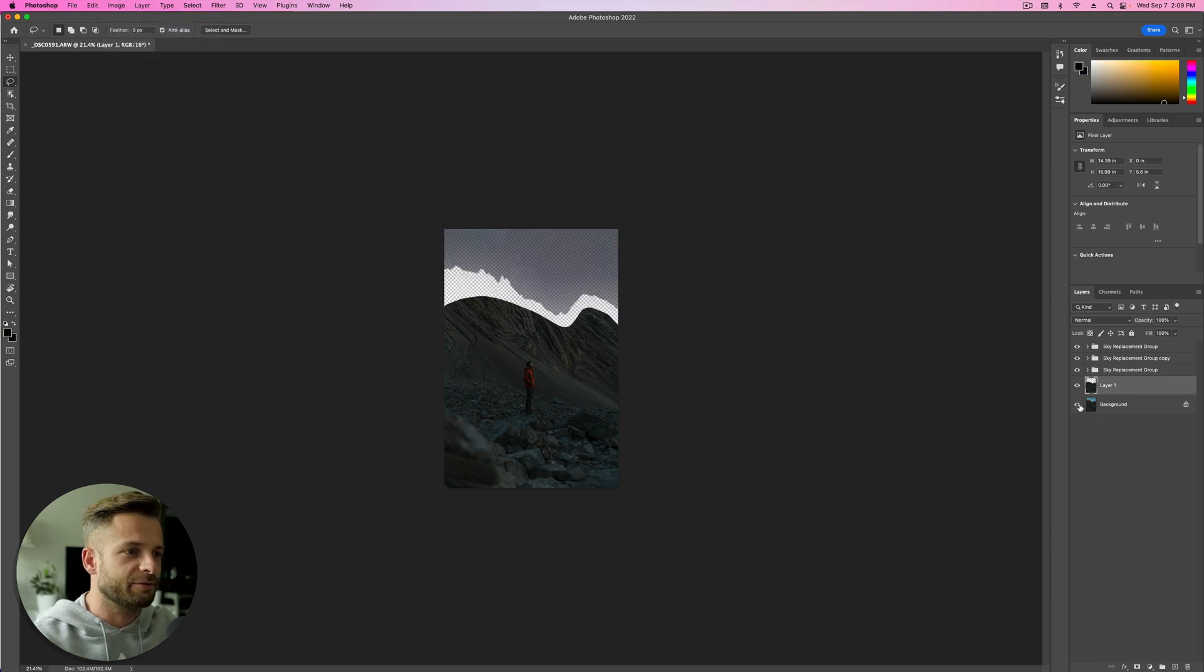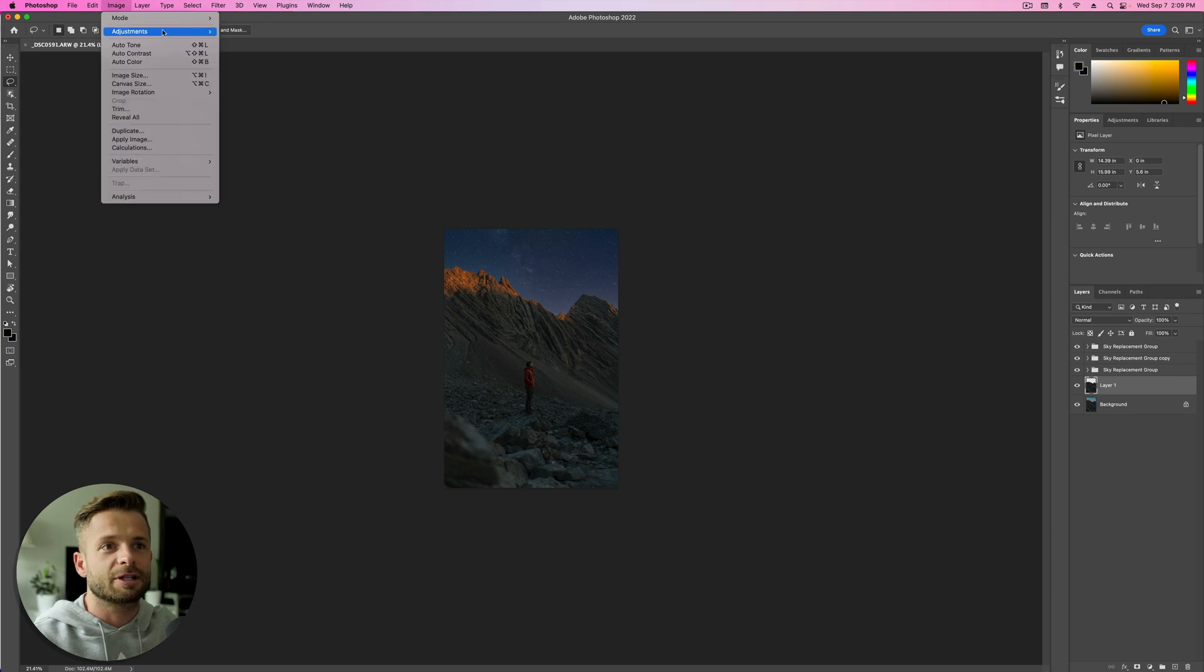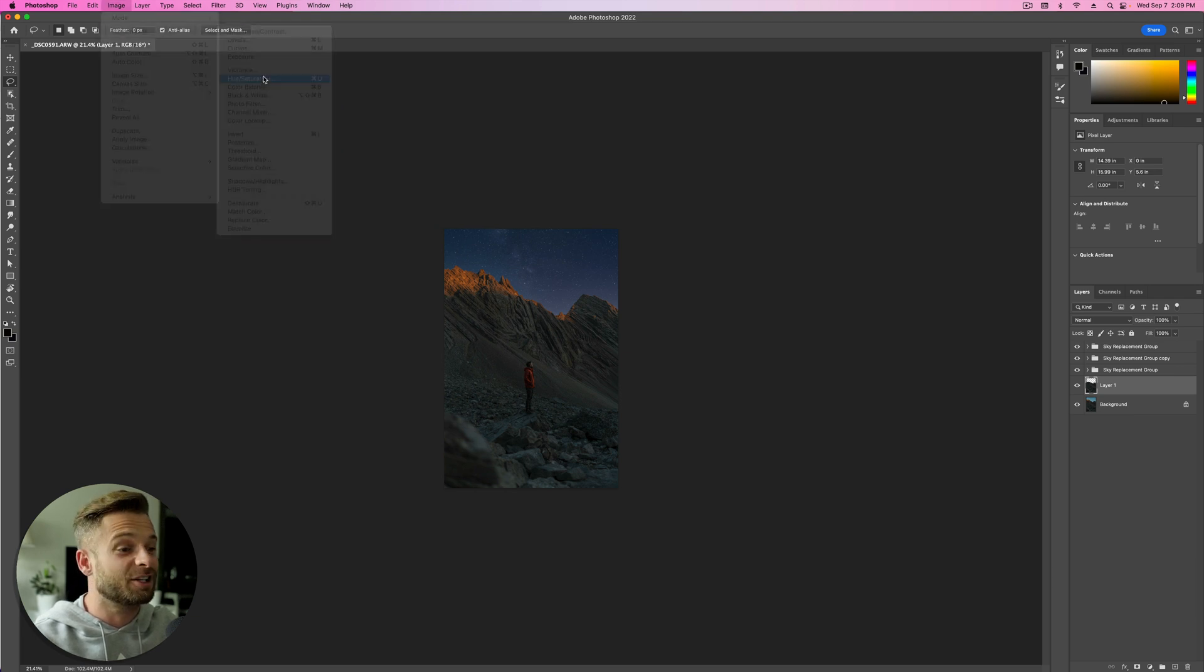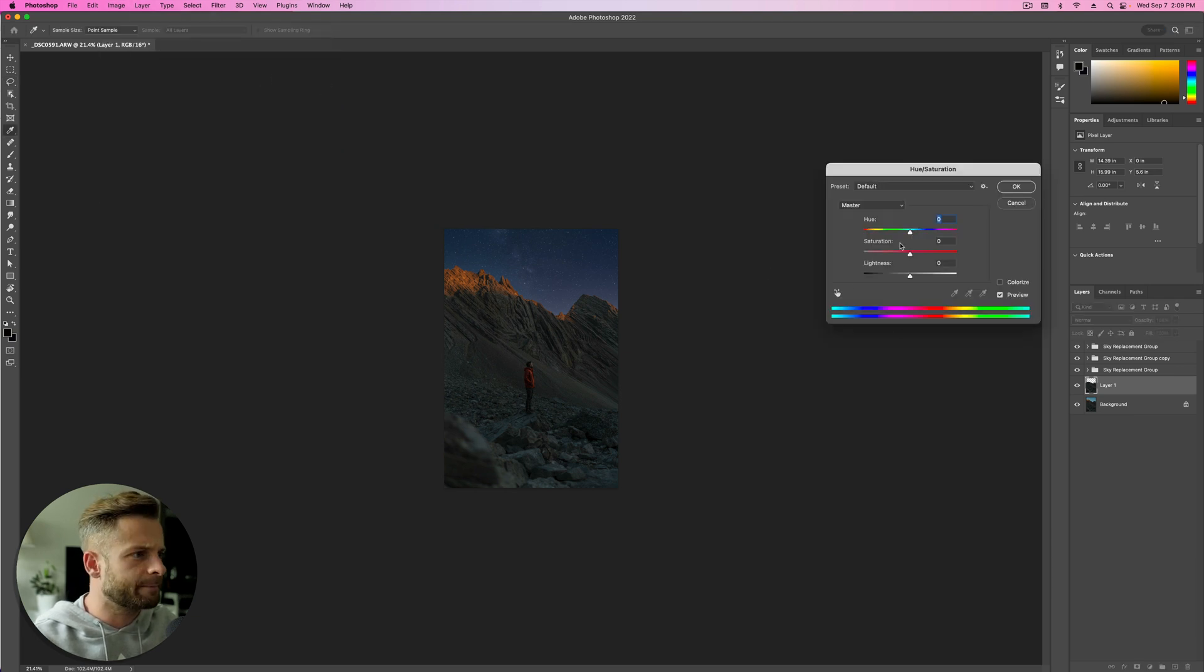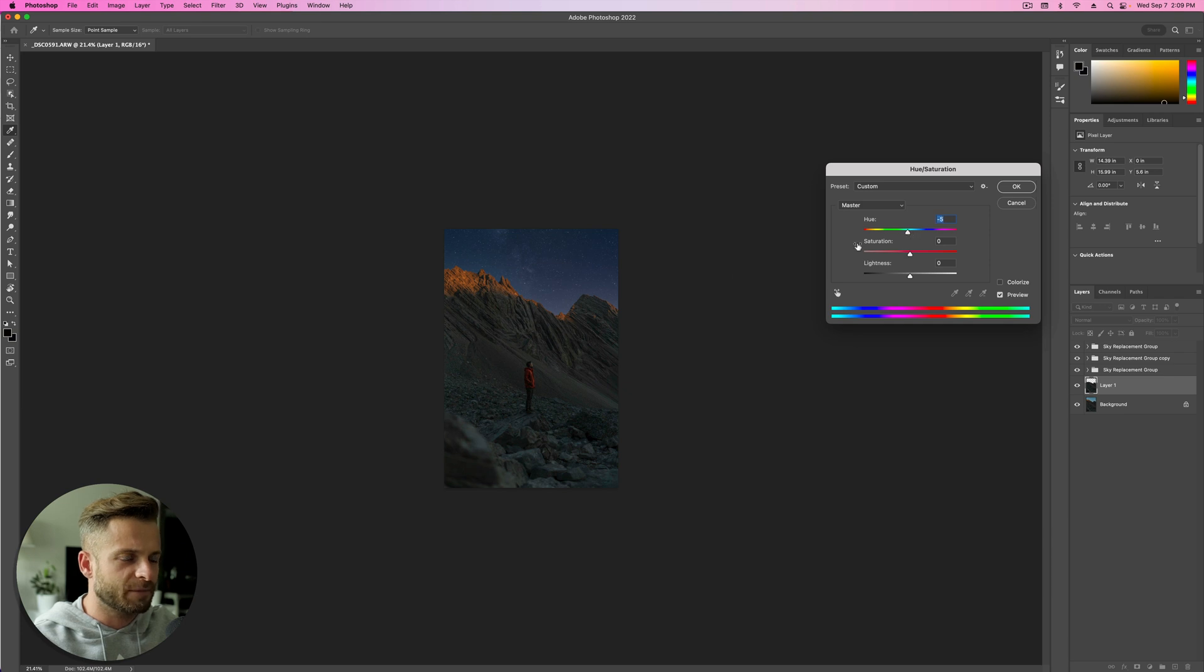So you can see if I shut that off, we've just got the bottom part. Make sure it's selected. Go up to Image, Adjustments, and we can try Hue Saturation. And take it so that it feels more purple. So that's one option you could try. Now, of course, it's grabbing my jacket. So I don't want to take it too far.